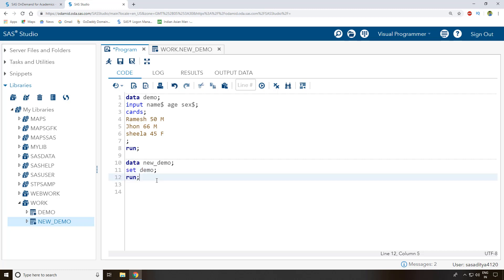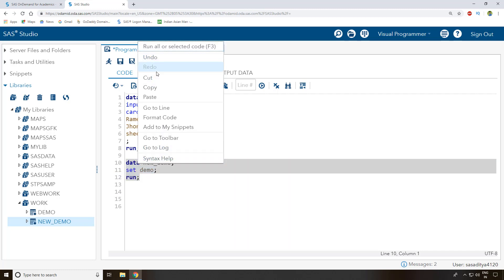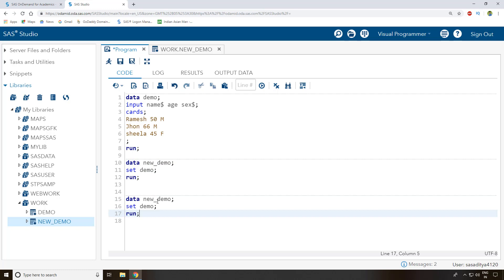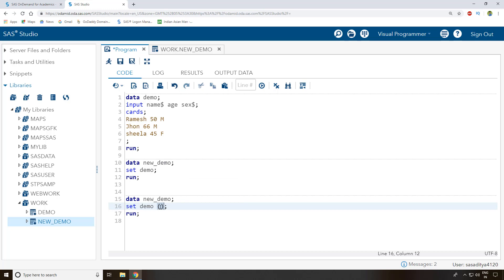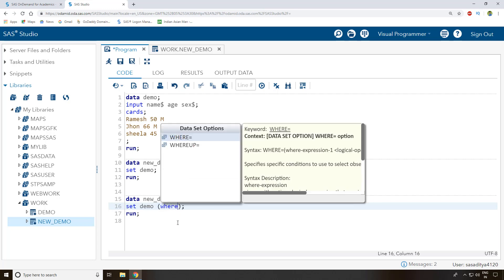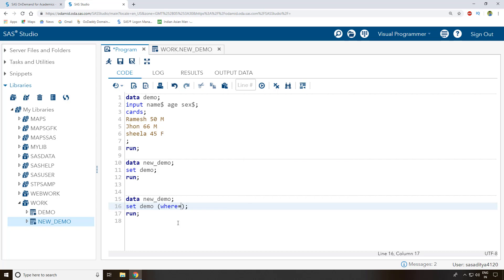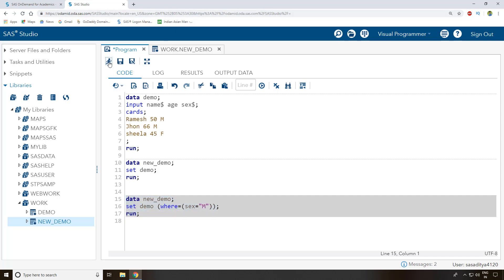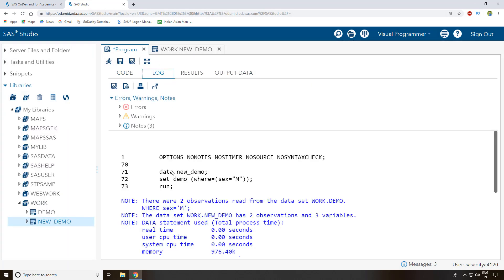While copying, if you only want males copied into the new dataset, you can add a 'where' condition. Inside the parentheses write: sex = 'M'. Now if you run this program, the log shows only two observations were copied — only the male records from the 'demo' dataset.